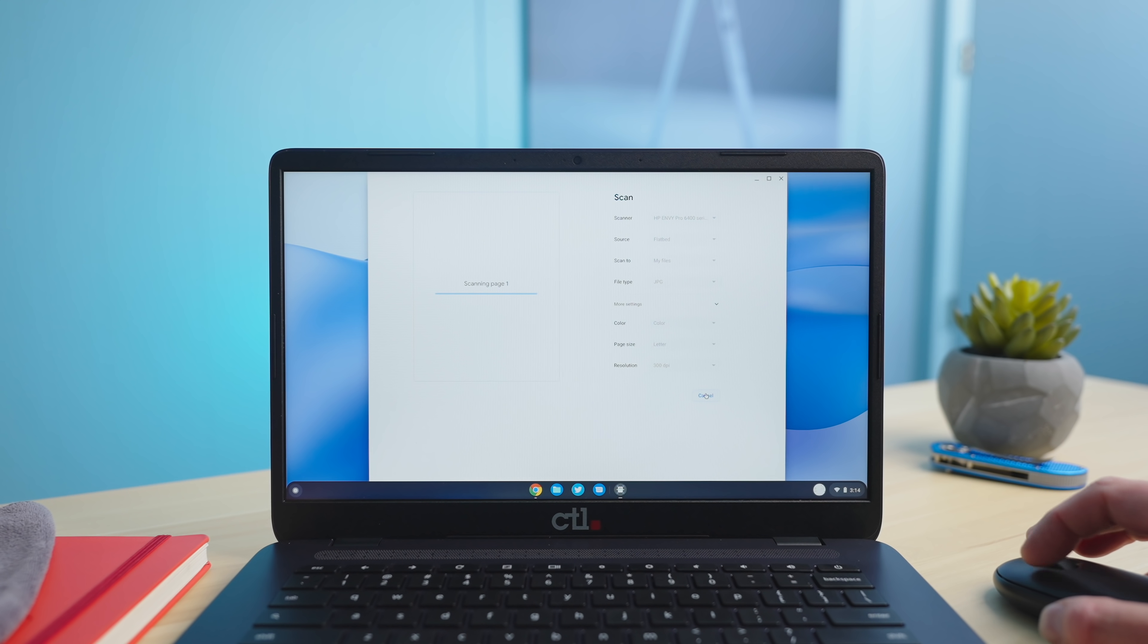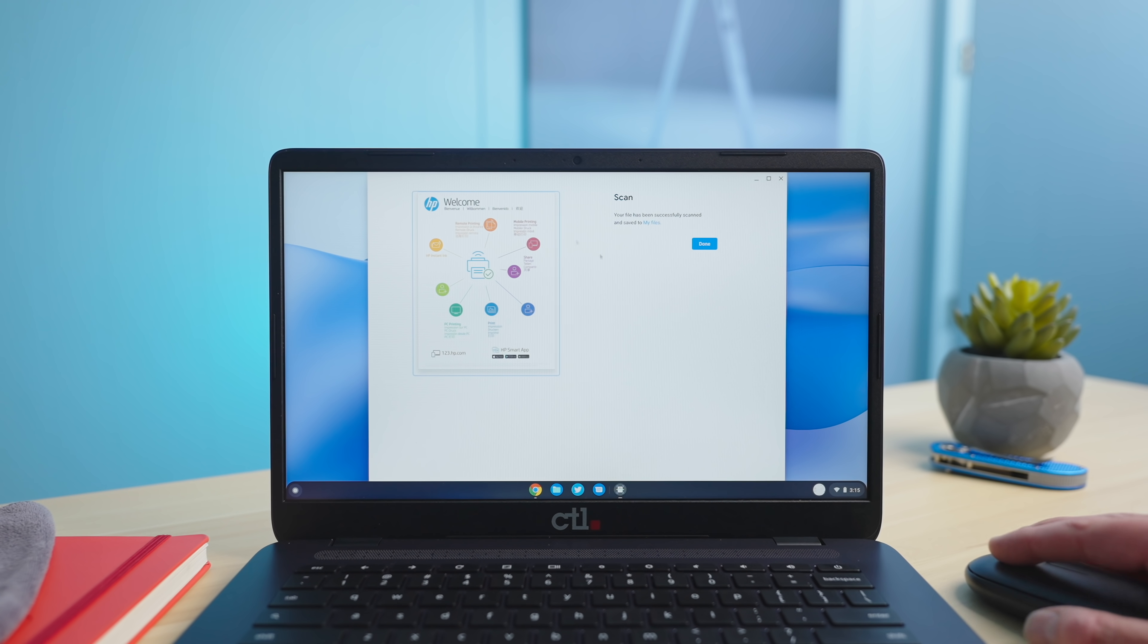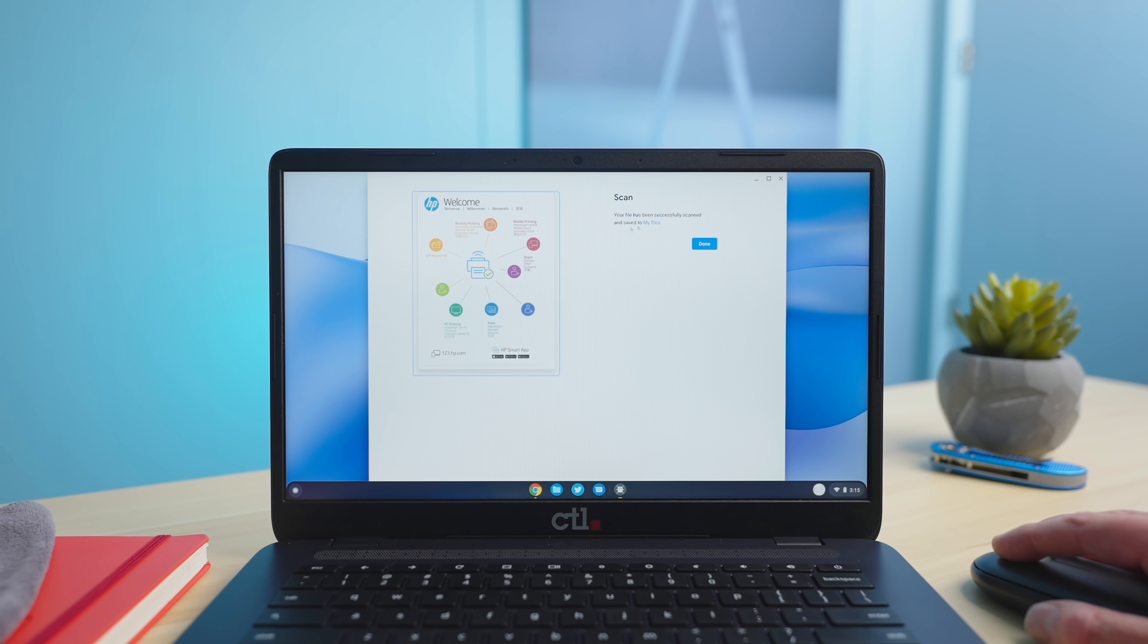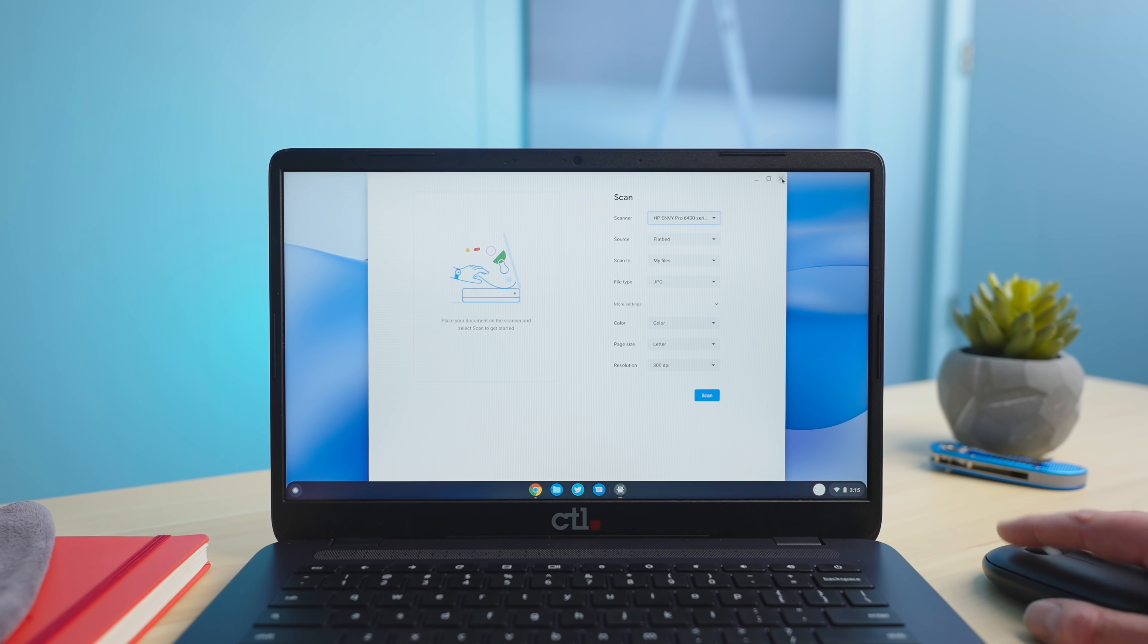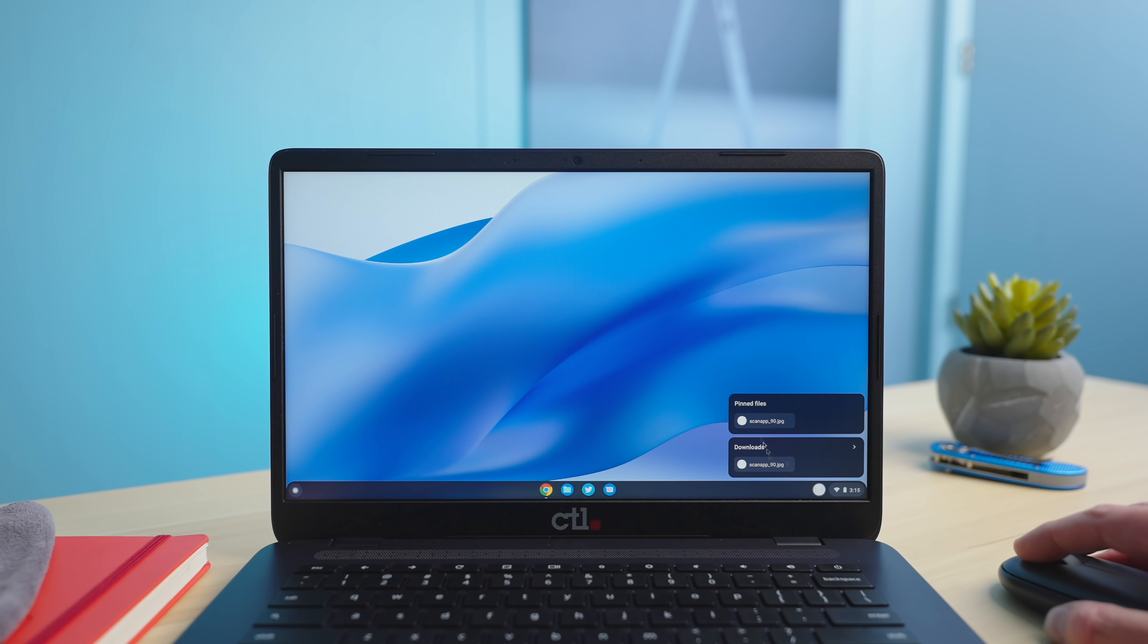I'm going to go ahead and hit scan and give it just a second and there you go. As soon as it's done it's going to show you a visual preview. We're good to go. We hit done. It takes you right back to that screen and we can see it should actually be down here in my tote.